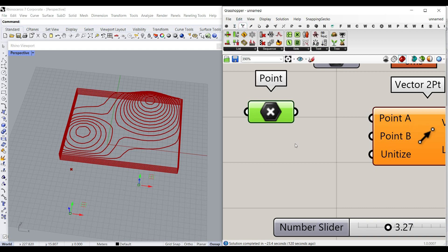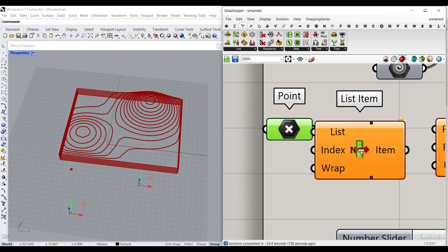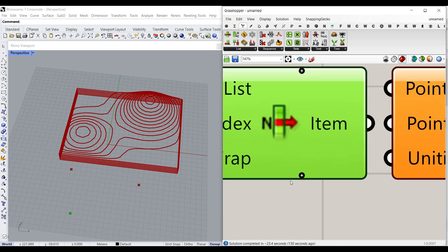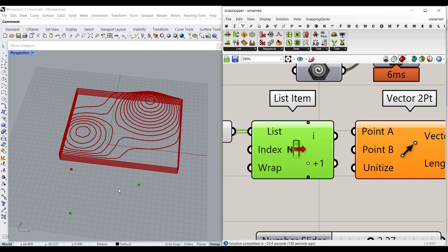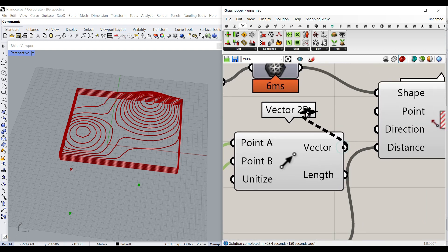Because the two points are in one container, we have to select the first and the second and give them to point A and B. Go to the sets - List Item is going to pick things, and the index is zero so it picks the first point. Hit plus and it goes to the second point. So we have these two points as output. If you have more points, just hit the plus - it's going to say index is zero, so I give you one, two, three till the end. We can give those to point A and B, and the unitize is false but that's okay. Give that to the direction.